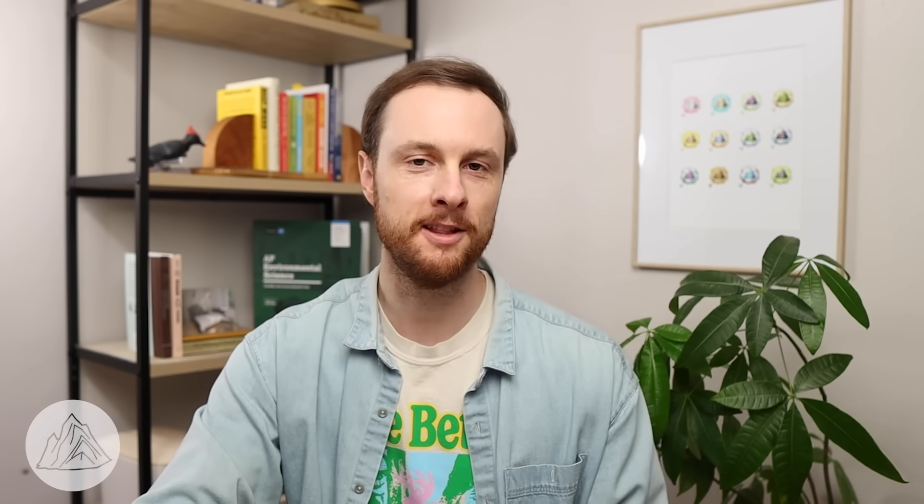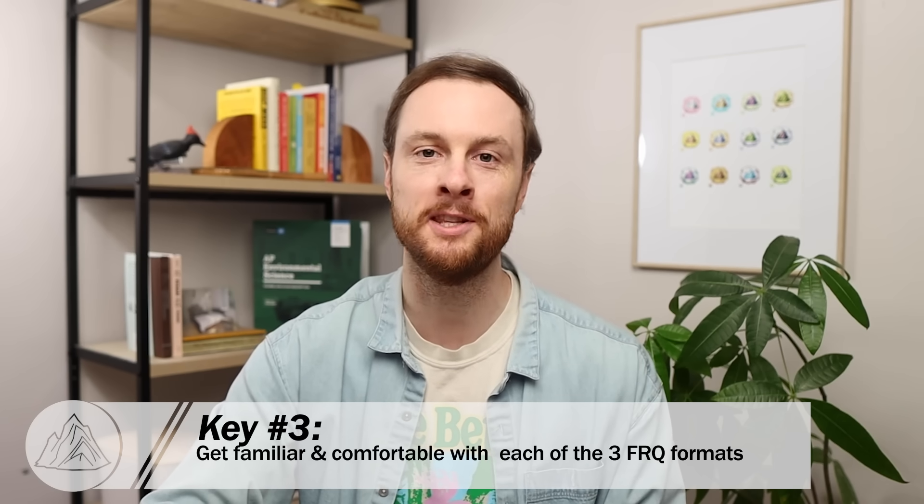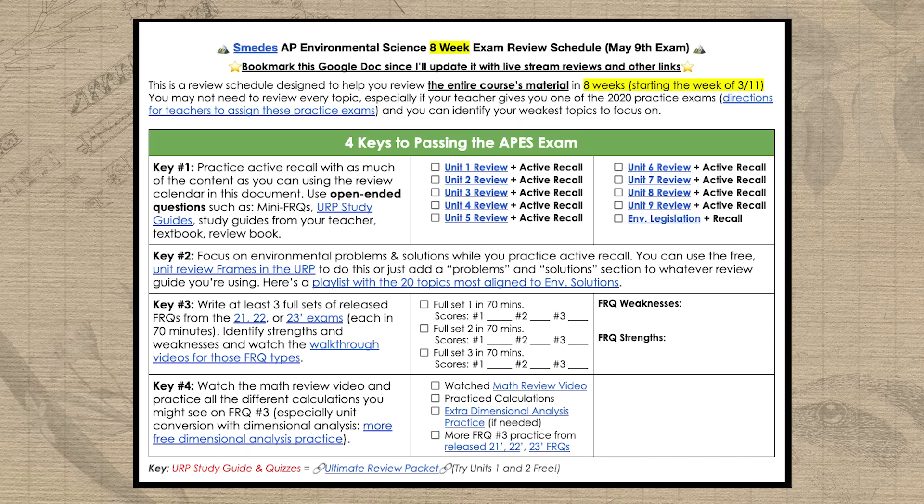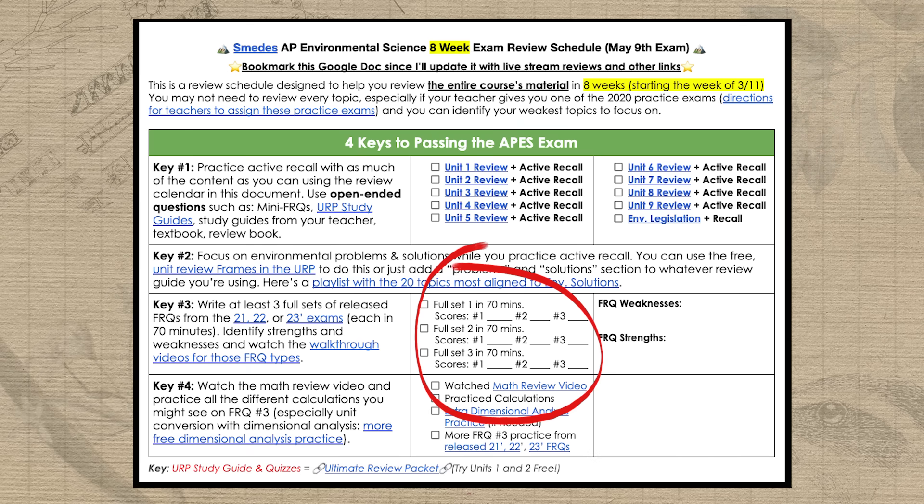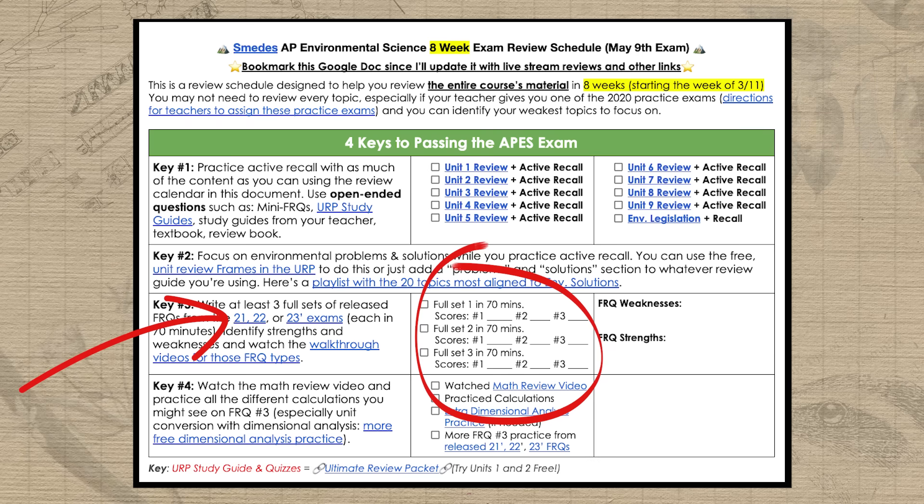Even though the first two keys help with the MCQ portion, every year tons of students don't earn a passing score because of the FRQ section. The third key is to get really familiar and comfortable with the three different FRQ types. The best way to do this is to put on a 70-minute timer and write a full set of three released FRQs from the 2021, 2022, or 2023 exam. Make notes in the margins on which question types you struggle with. Then score your FRQs, identify your strengths and weaknesses, watch my breakdown videos for the types you struggle with, and repeat — either a full set or just the FRQ type you need the most practice on.